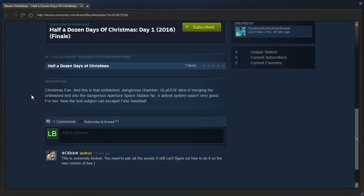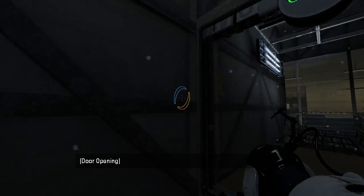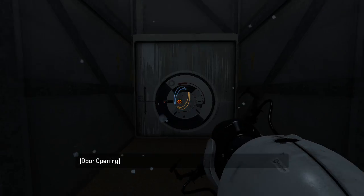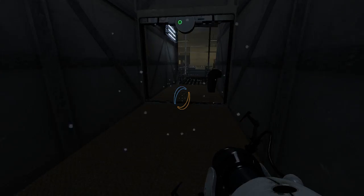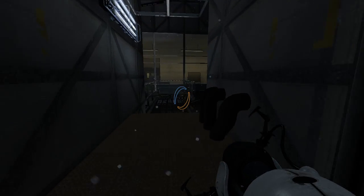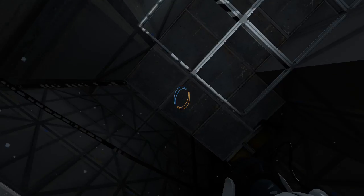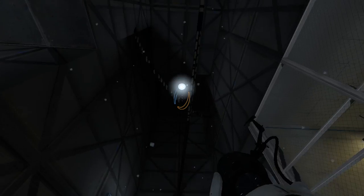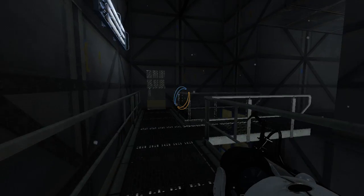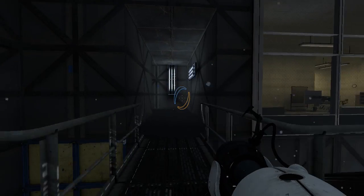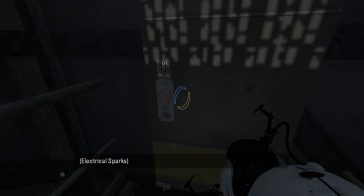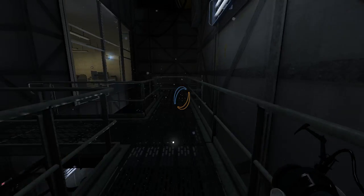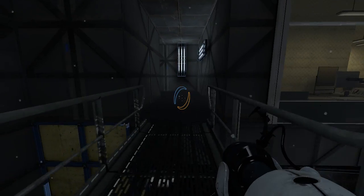Alright. Also, a comment from the author saying this is extremely broken. Alright. Well, we'll see about that. The last one, in my opinion, was not that good either, but let's see how this one is. Doesn't look extremely broken to me.